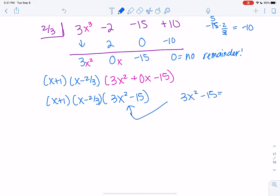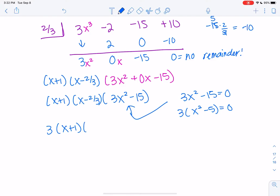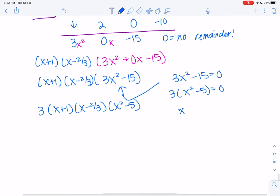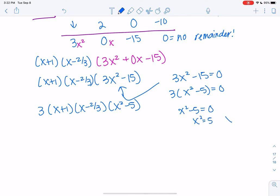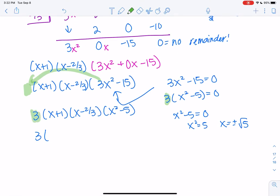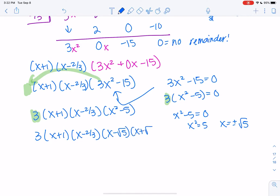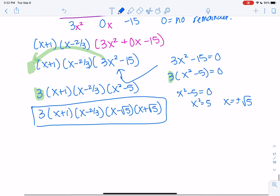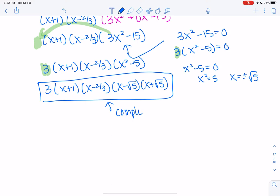We're almost there. We have x plus 1, x minus two-thirds, and 3x squared minus 15. Setting 3x squared minus 15 equal to zero, factor out the 3 to get x squared minus 5 equals zero, so x squared equals 5, giving x equals plus or minus root 5. The 3 comes out front — don't lose constants. So our complete factorization is x plus 1, times x minus two-thirds, times x minus root 5, times x plus root 5.